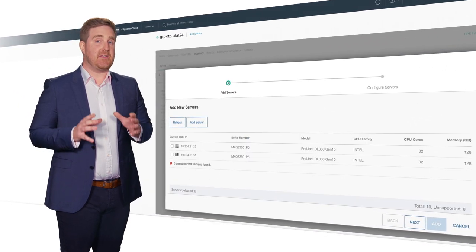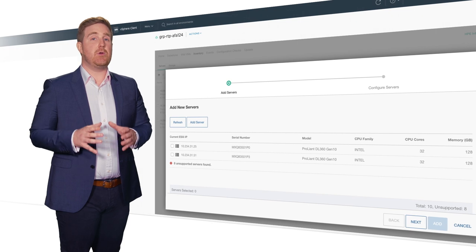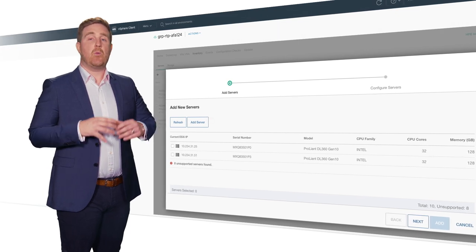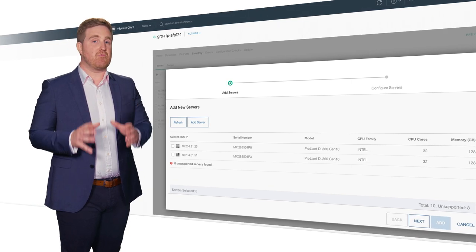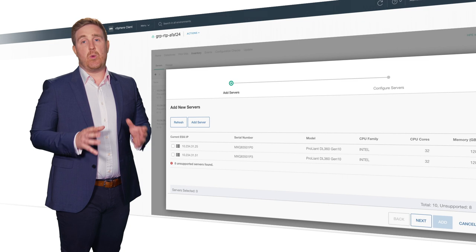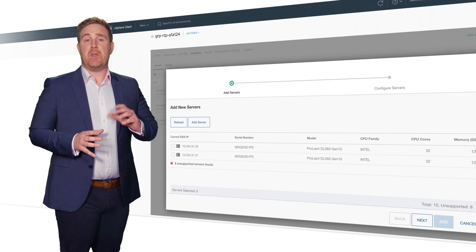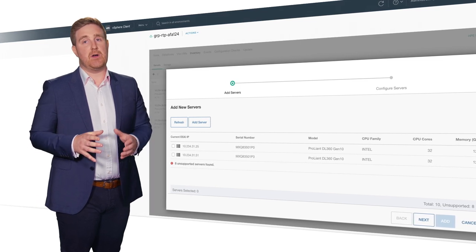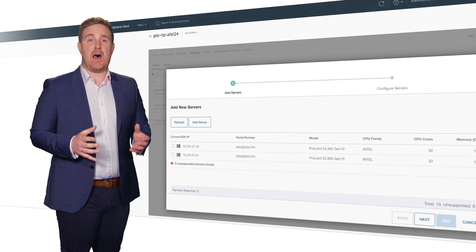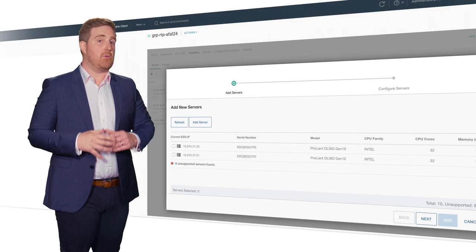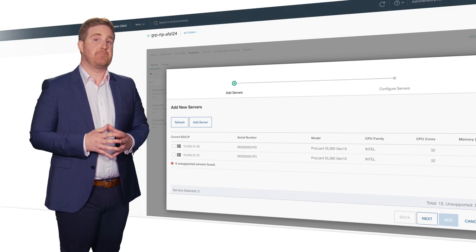DHCI has detected two new compute nodes on the network, which are valid and ready to be integrated. All we need to do is state IP addresses and passwords, and voila, they'll be added into your cluster within minutes.